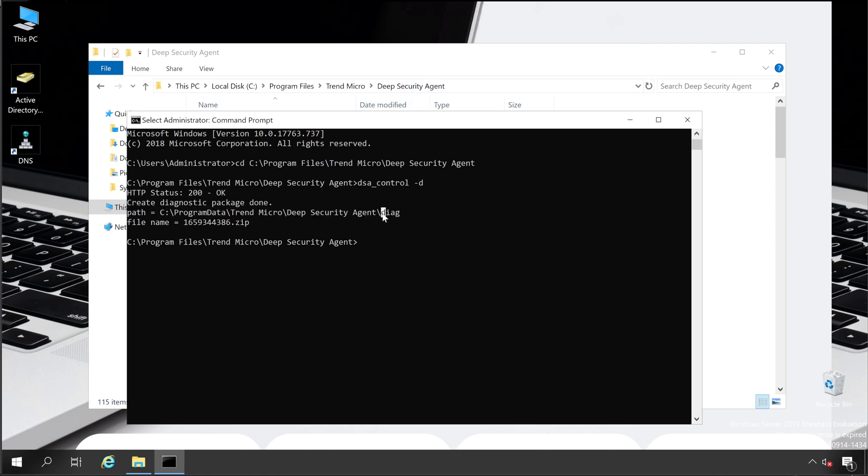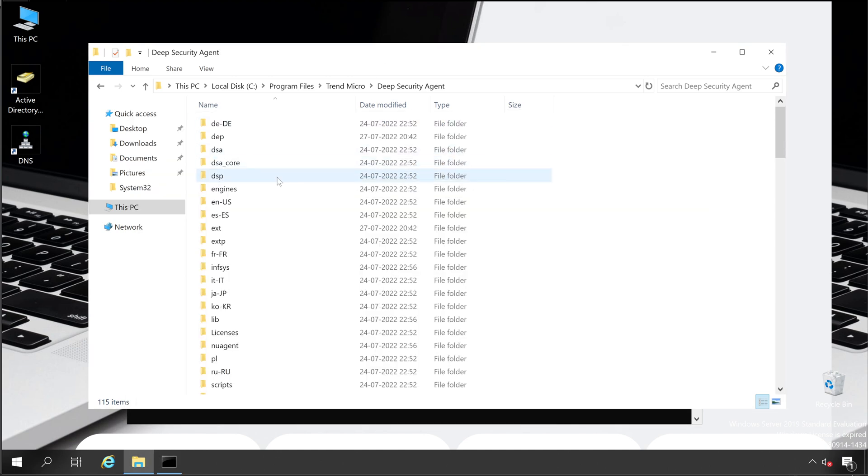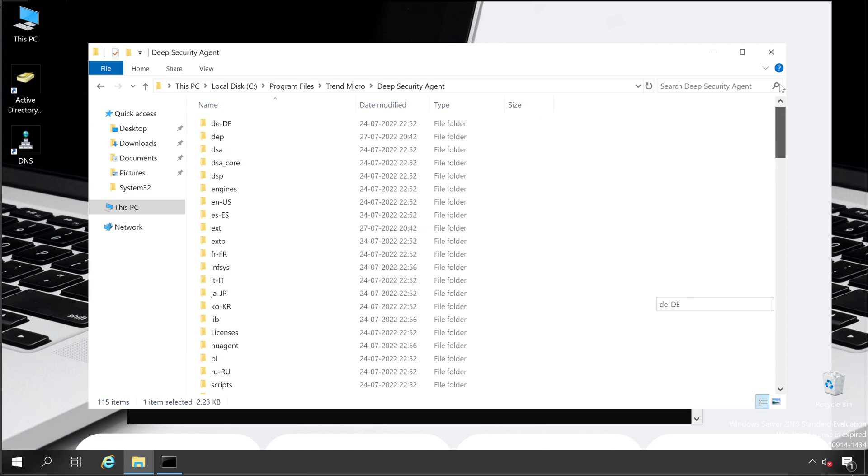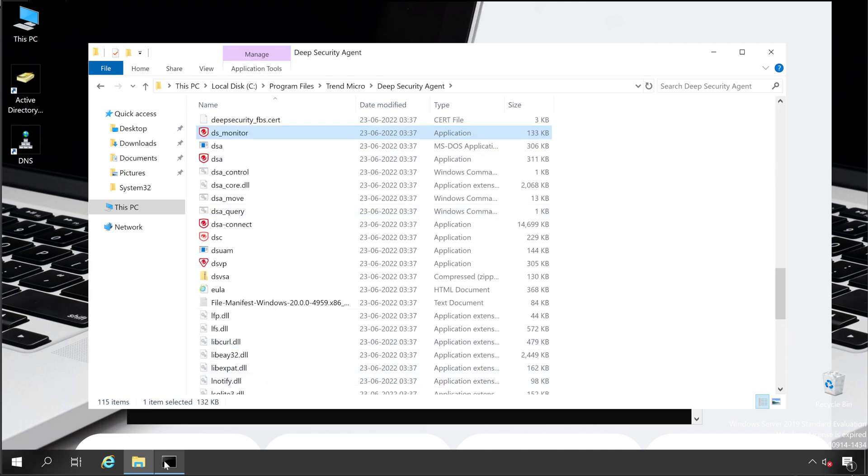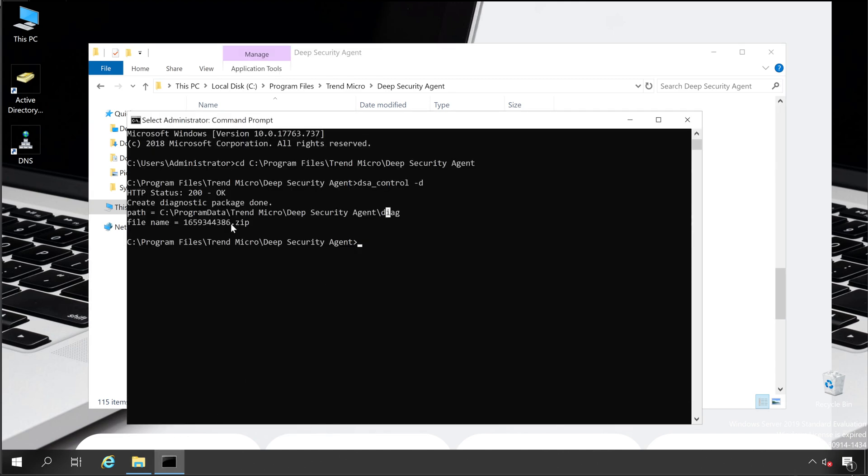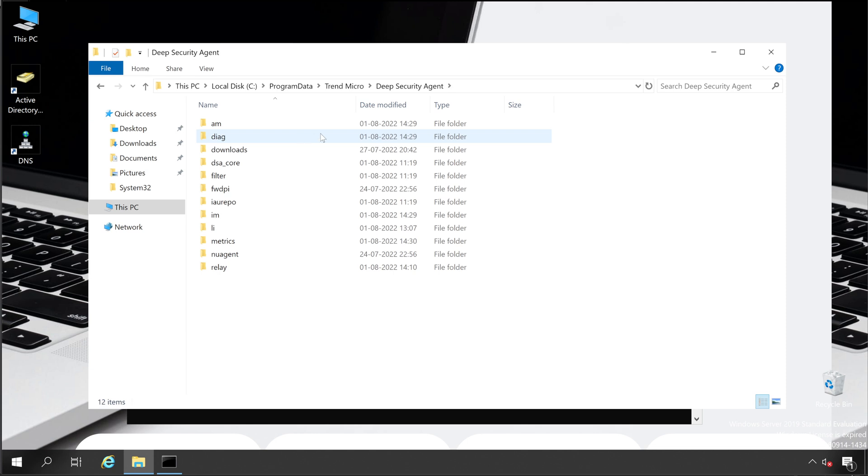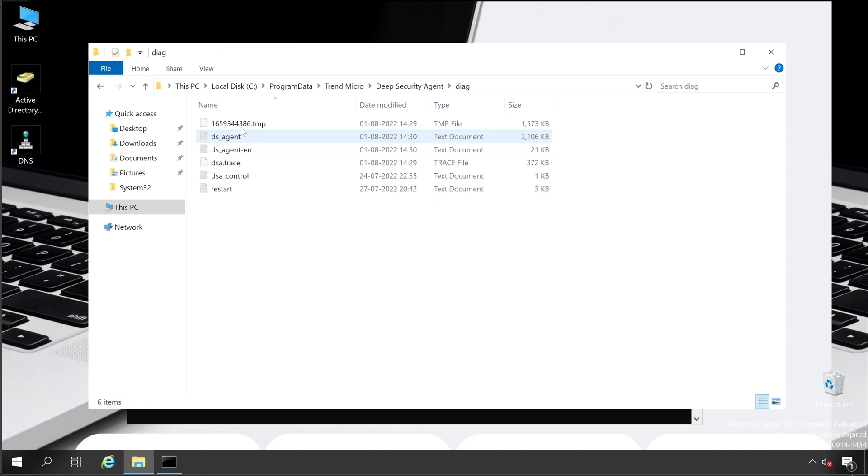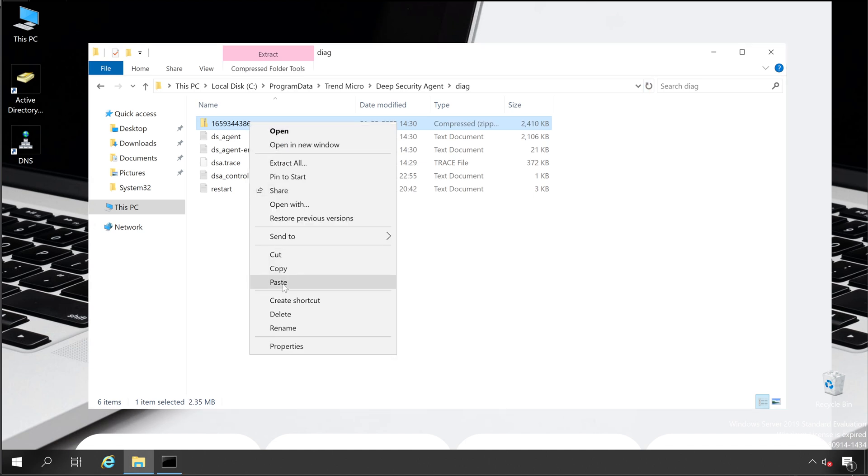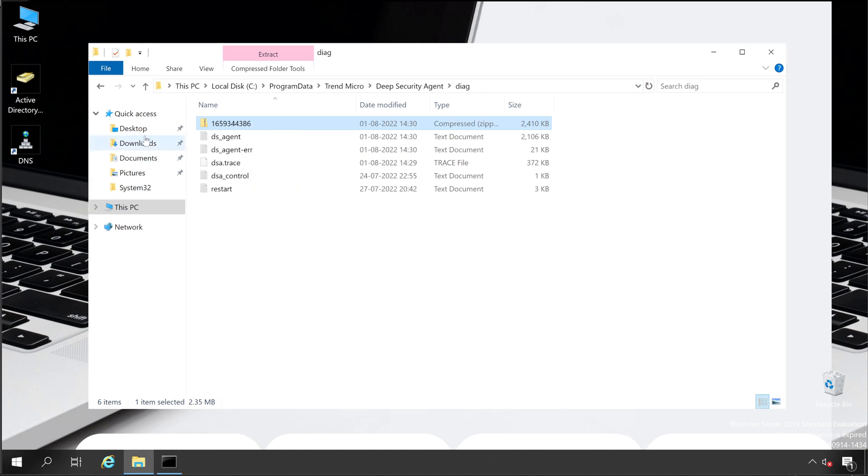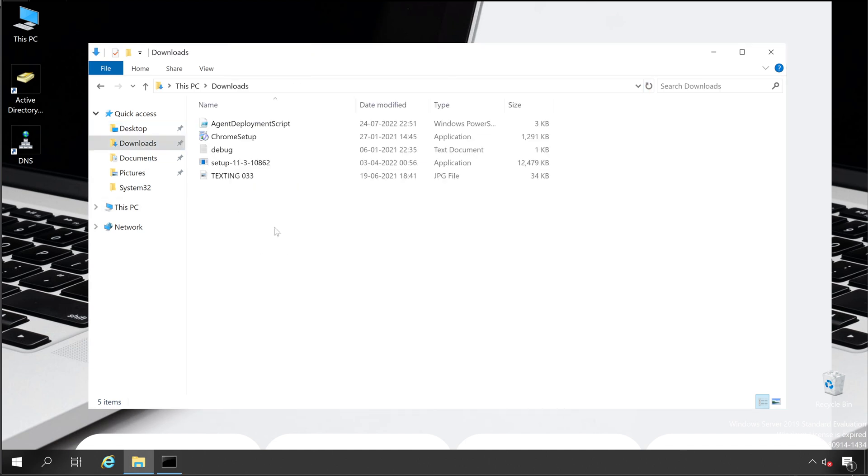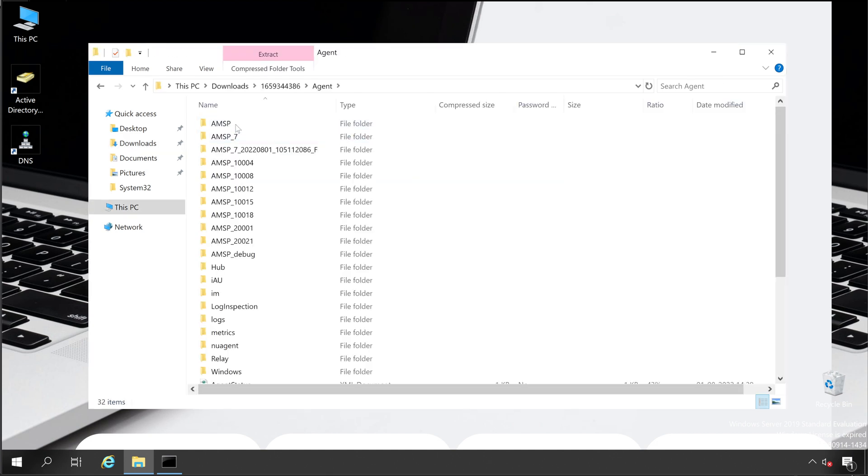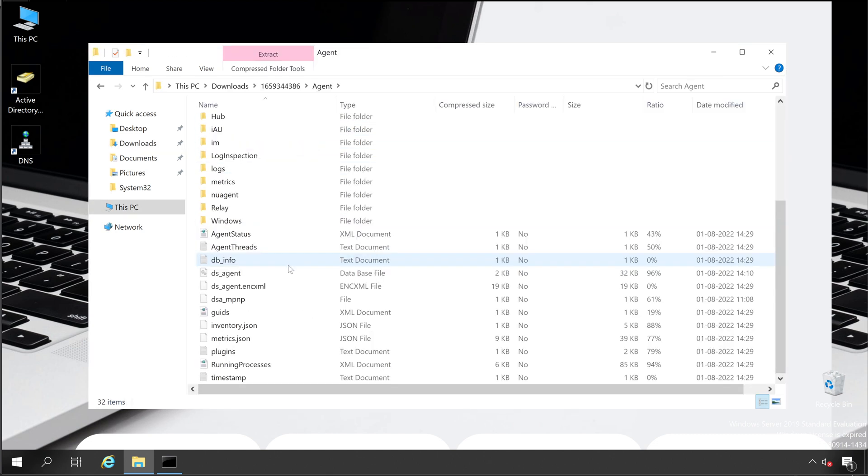So let's browse this folder. We are already in the Deep Security Agent folder, so we just have to go into this particular directory. So we need to go to the Program Data. So let's change the directory to Program Data, and here is a folder called Diag, and this is our file name. And here you go. Let's copy this to download folder, paste. And what is inside this file? Agent and all the components.